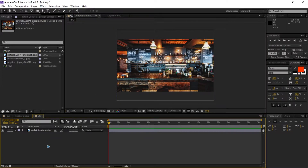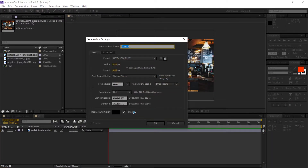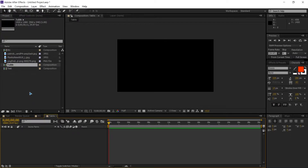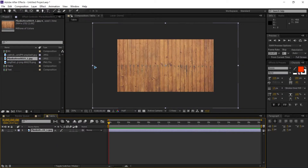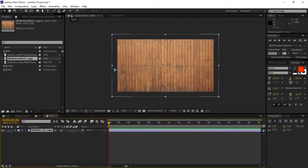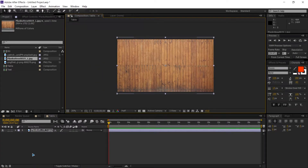Create another composition with Ctrl+N and type in 'table', which will be the planks. Drag and drop the texture of the planks here and scale it to fit the composition.